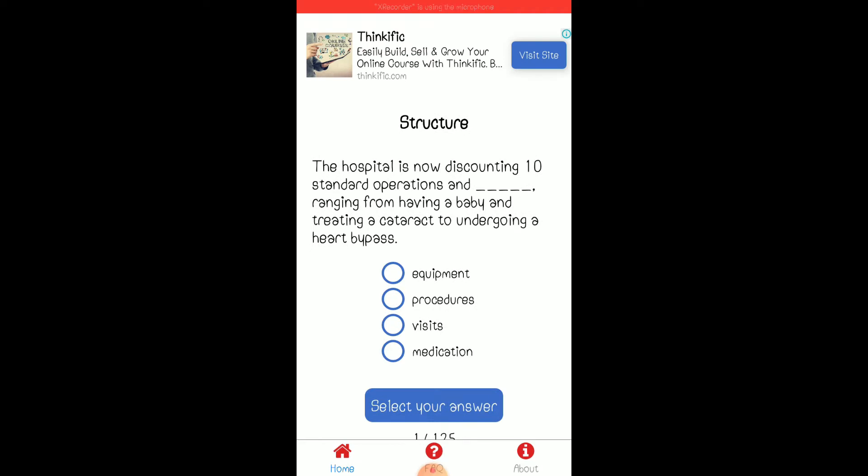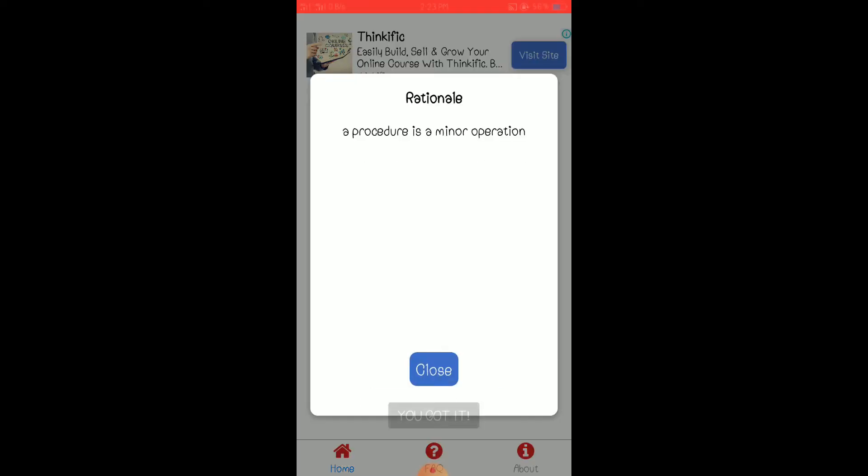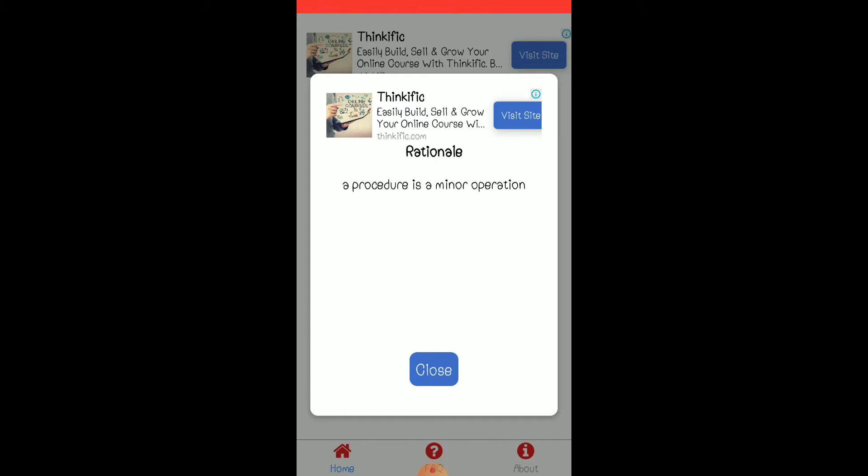Yeah, so, the hospital is not discounting. You just have to read. Oh, correct. One good thing for this application, it gives you the correct answer and sometimes it explains why.